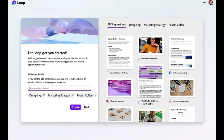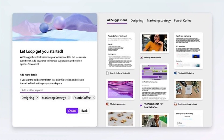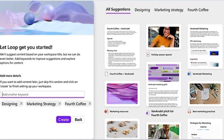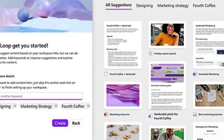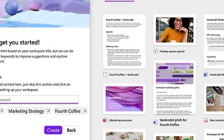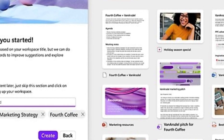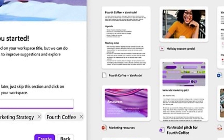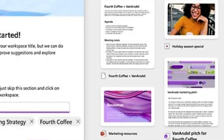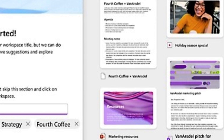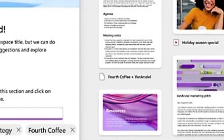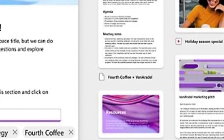Why use Microsoft Loop? Microsoft Loop is built for the new way of work, where teams need to collaborate across different apps, devices, and platforms. Loop helps teams to create rich and interactive content that captures their ideas and insights. Share and co-edit content easily and securely with anyone. Access and update content from anywhere and any device. Integrate content with other Microsoft 365 apps for seamless collaboration. Stay organized and productive with smart features such as search, version history, and comments.